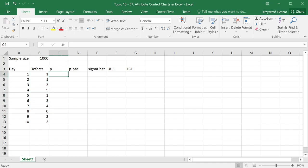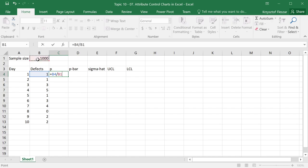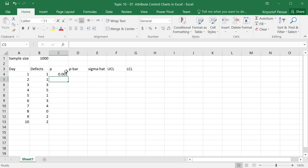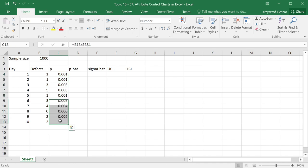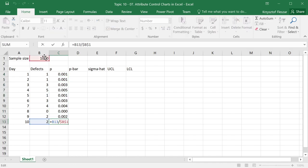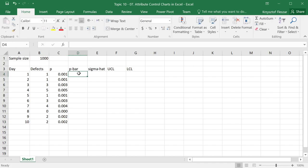The first thing we need to calculate is percentage or proportion of defects. I need to calculate this as equal to number of defects divided by sample size, and I press F4 here to fix the reference to sample size so that when I copy it down later on, it does not change. This is going to be 0.001, and I'm going to now copy it down there, and every time it is dividing by 1,000.